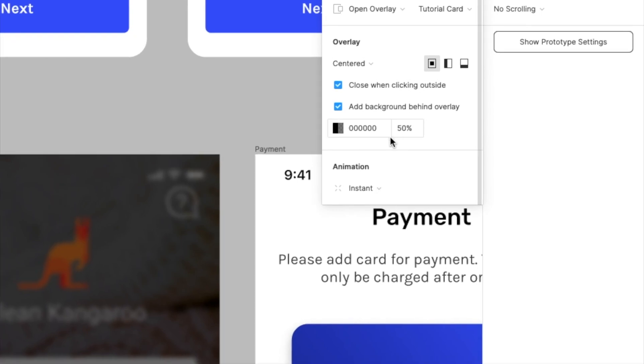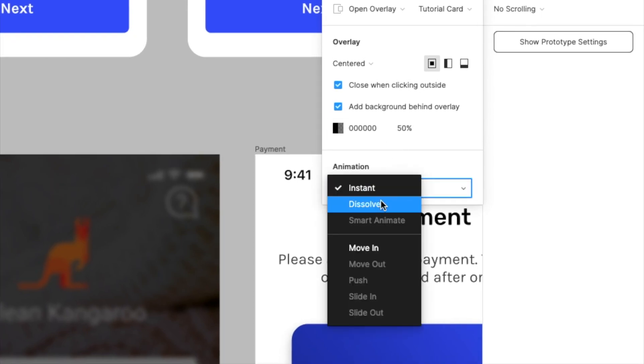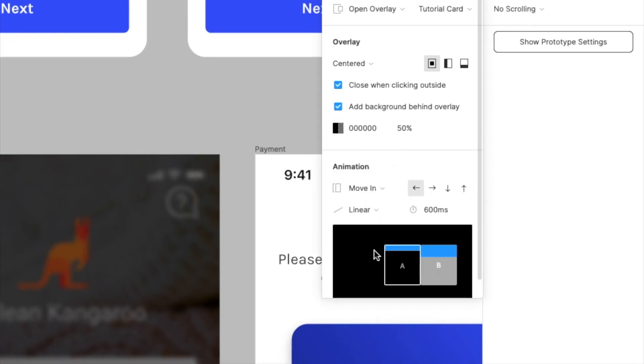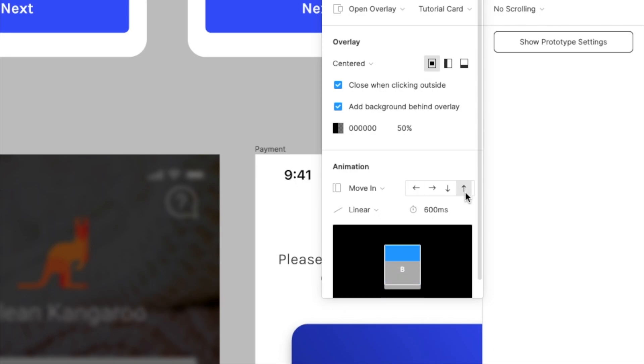Now for the animation part over here, we want to select move in. And then instead of choosing from right to left, we're going to choose bottom to top. And as you can see, it will just present that. All right.